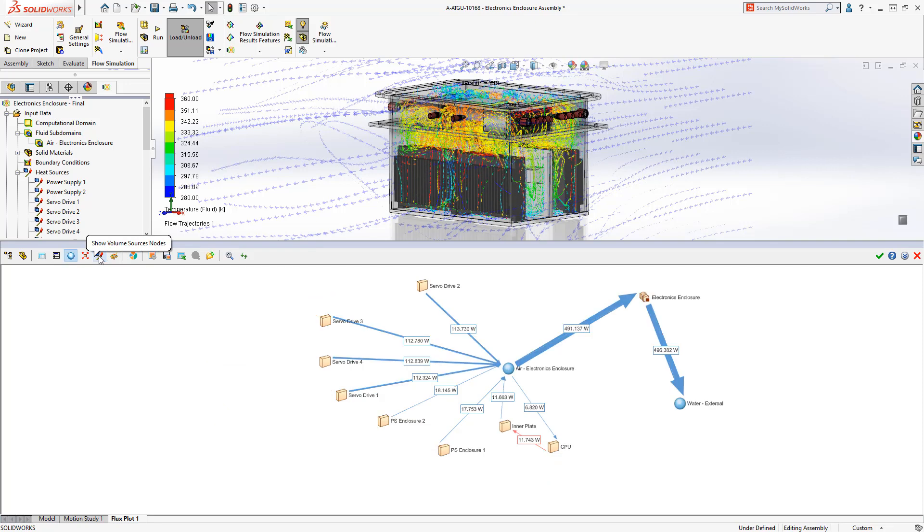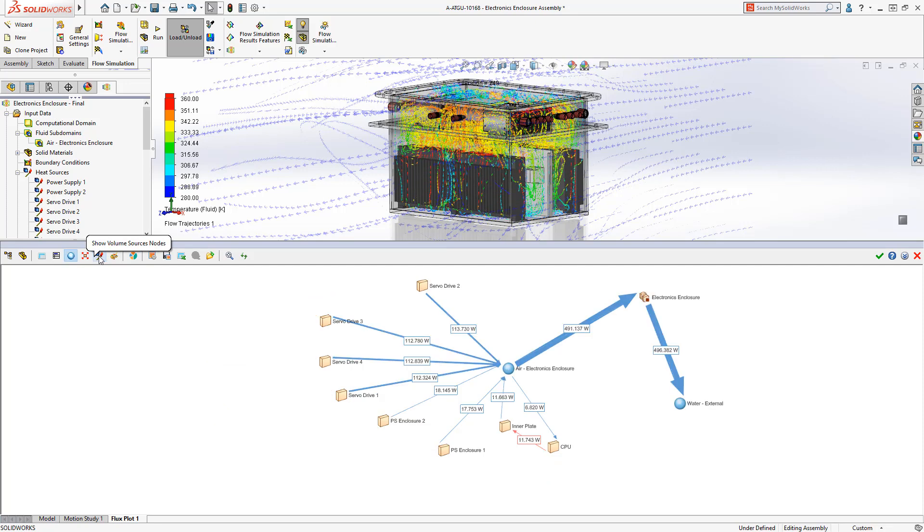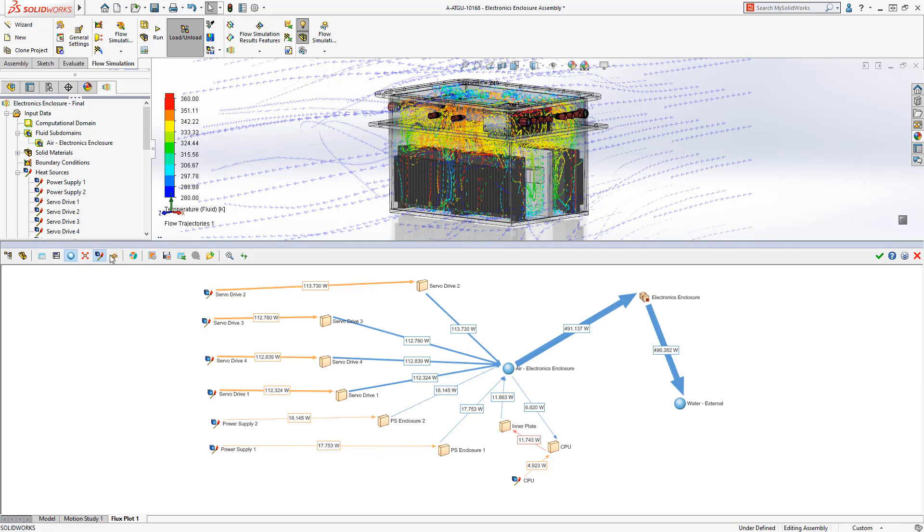Heat sources, convection, and conduction can be separated, making it easy to see the heat path through the design.